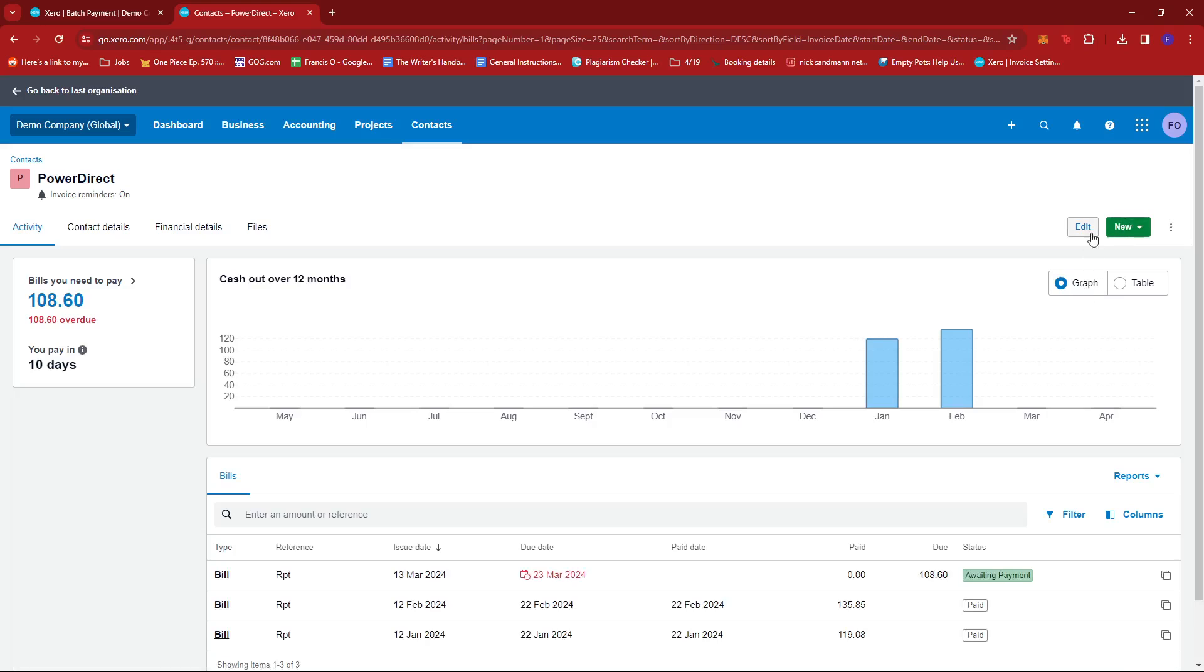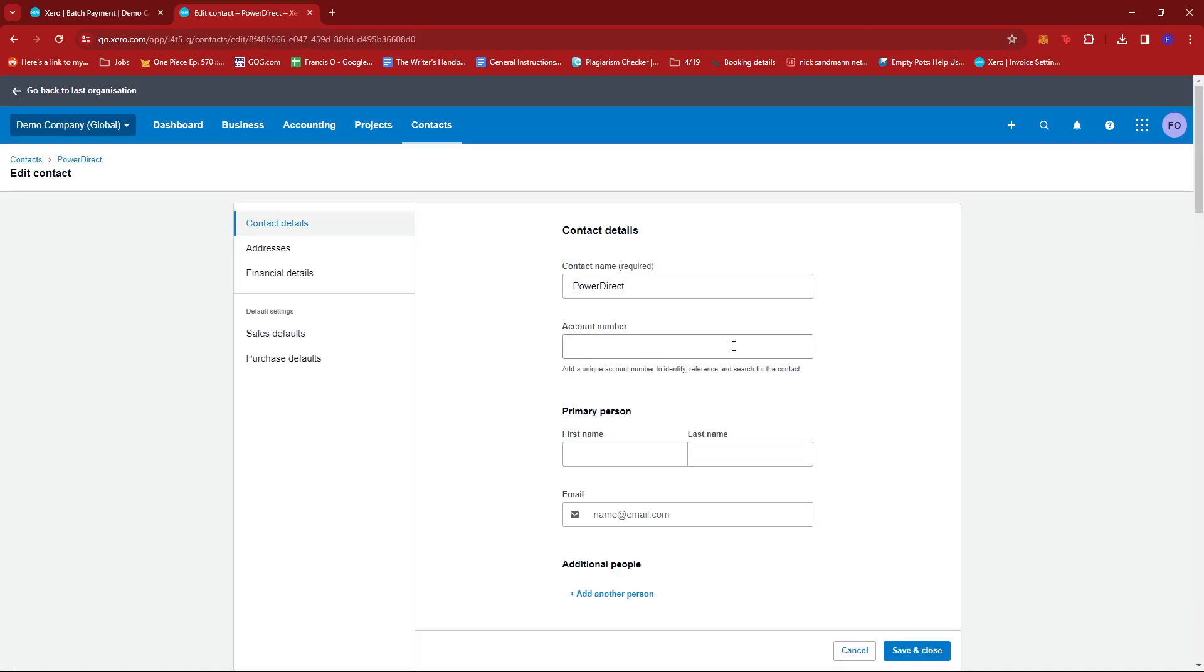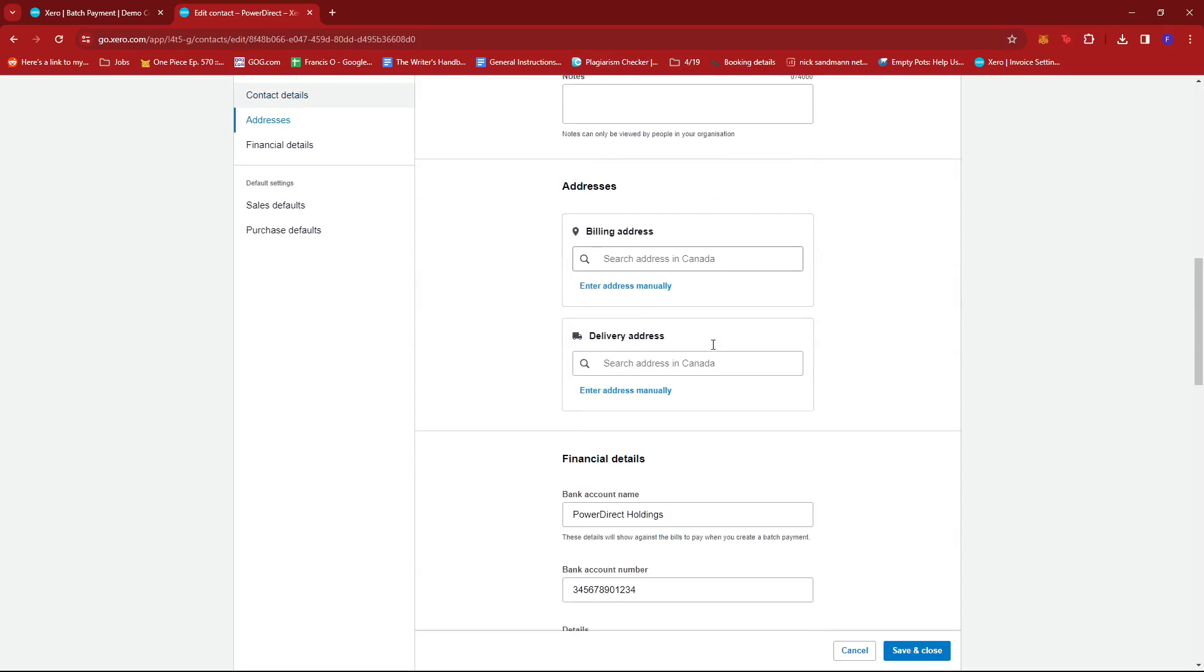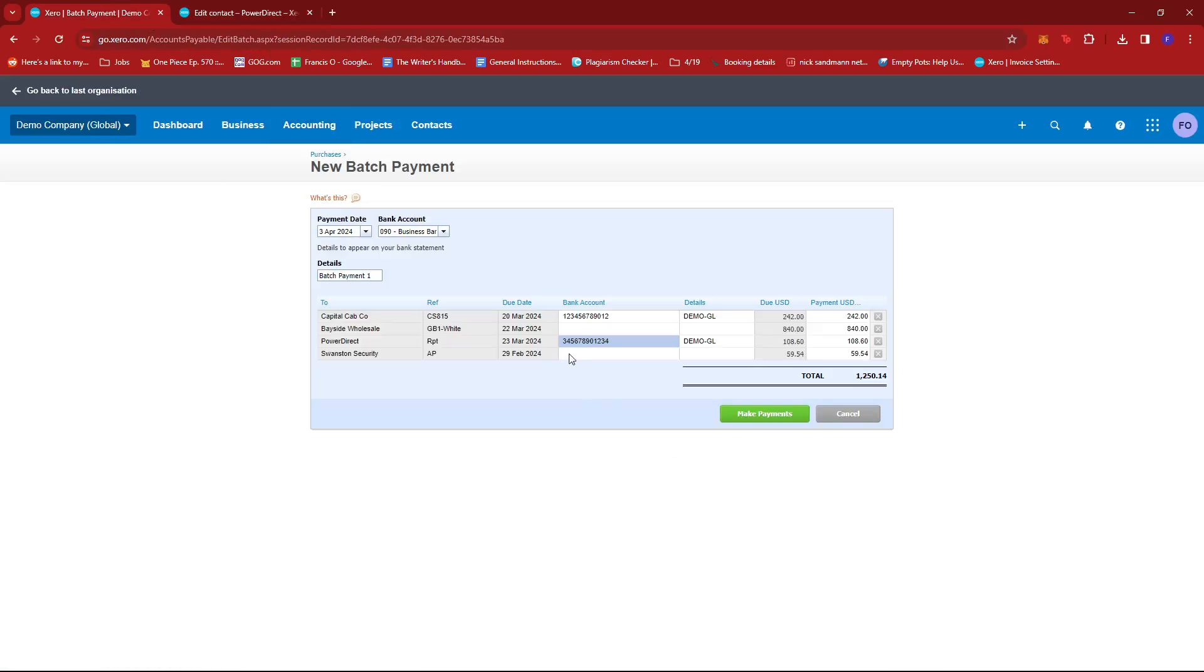Now we'll do the same. Just click Edit. Scroll down until you find the Financial Details. We'll see the same details for Demo-GL and for the bank account number, 3451234. And that should be matching up perfectly.